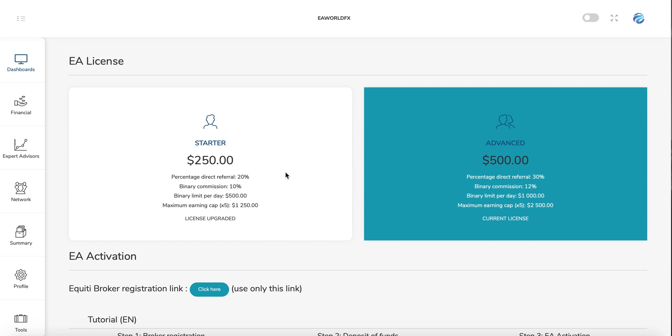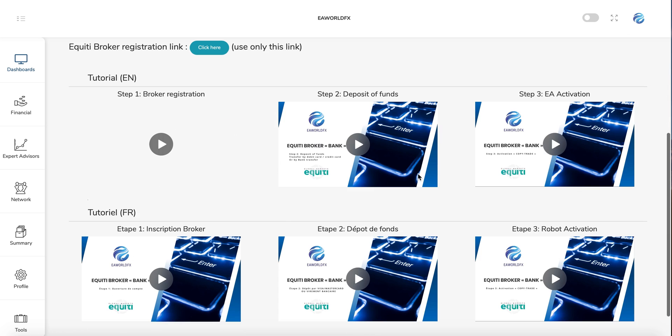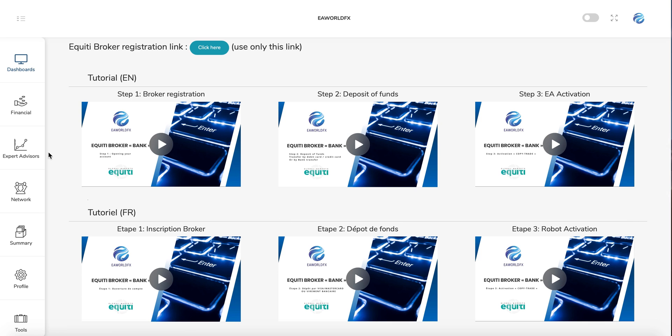We already saw about the expert advisor. Here you can purchase your license and here you have the tutorials about how to connect to it.